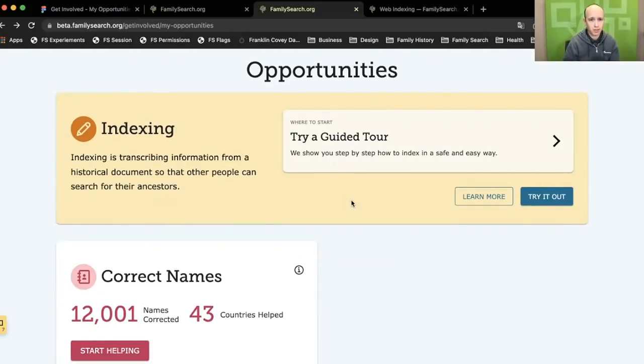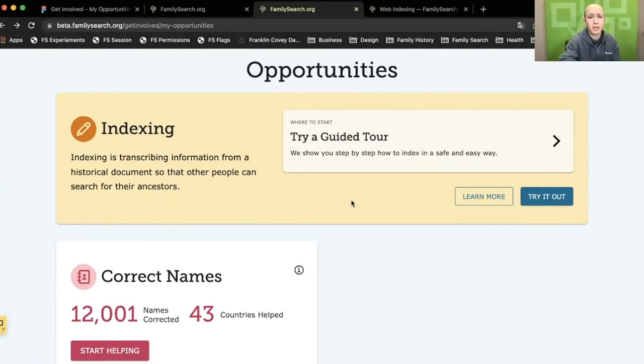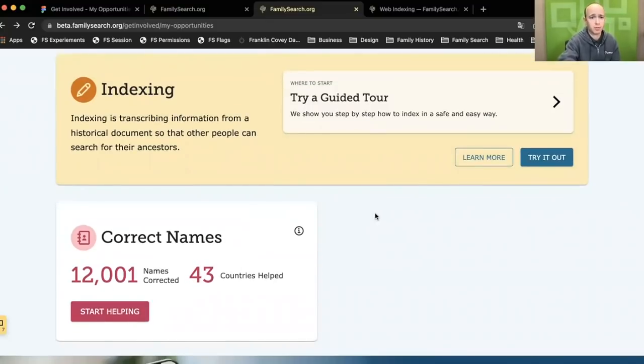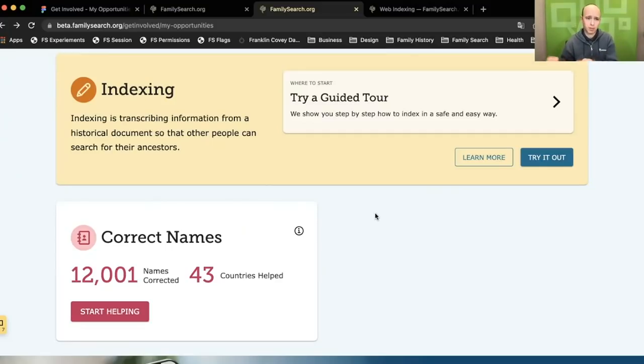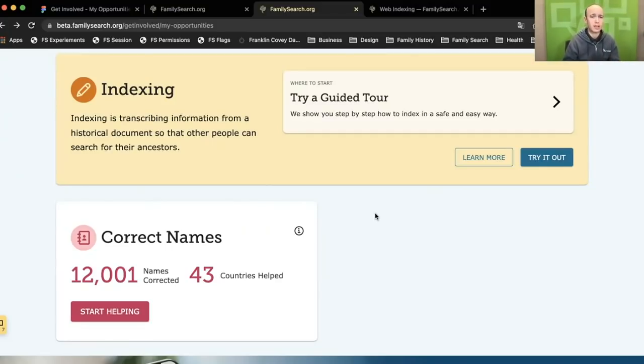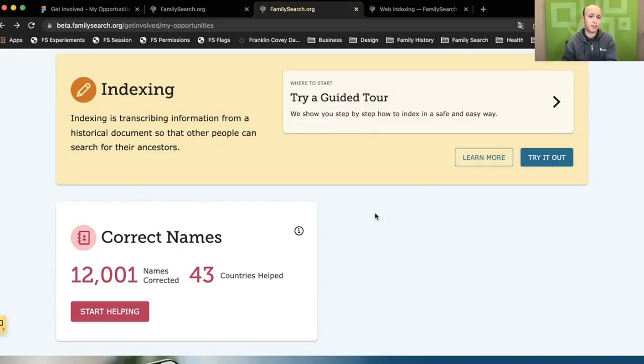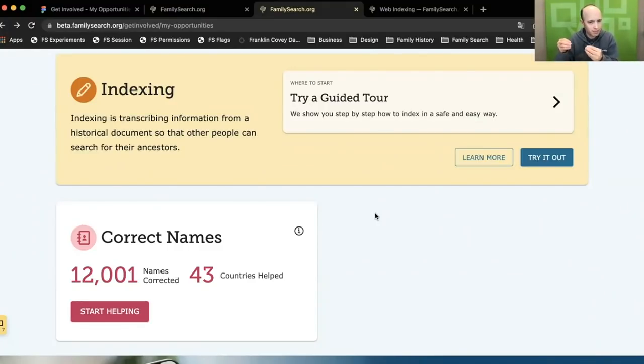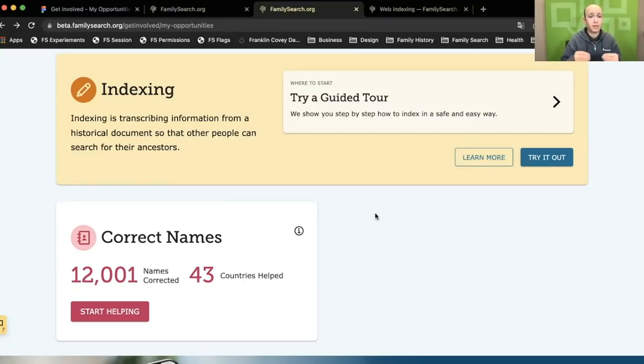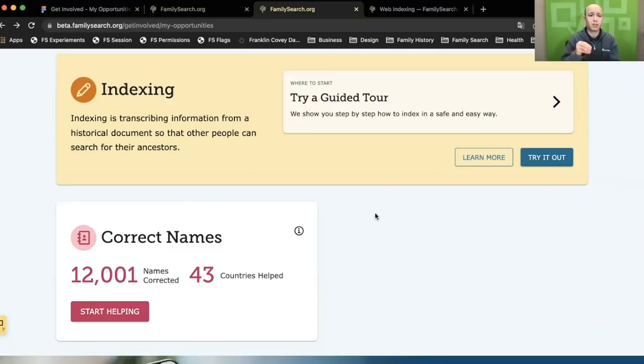You'll remember that I mentioned that indexing is going to be the first activity and that there were more to come. This correct names component, this card here, is the first of those new activities to come. This is an activity that's made possible because of the records that have been indexed by computers. We've talked about records indexed by computers in other videos, and as you know, they don't do as good of a job as humans do at getting everything right. It produces almost a proto-record that needs a little bit of help to be a fully qualified, high-quality, searchable record on FamilySearch.